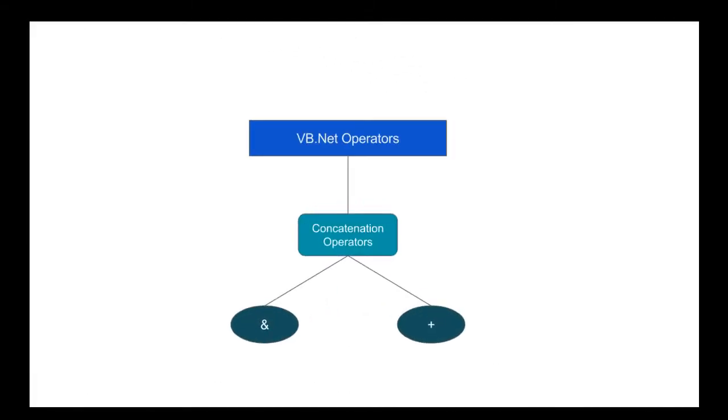So, what is concatenation? Concatenation operators join multiple strings into a single string. There are two concatenation operators: the ampersand and the plus sign.